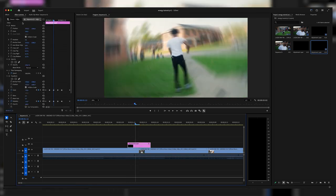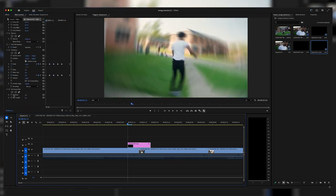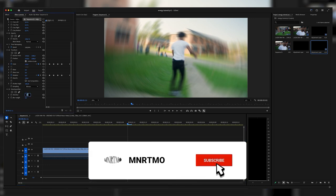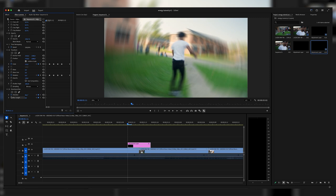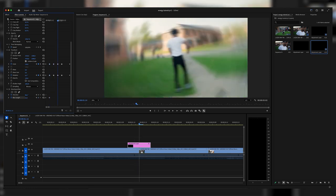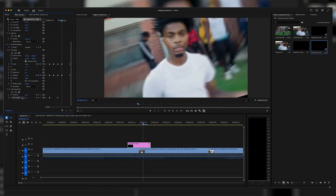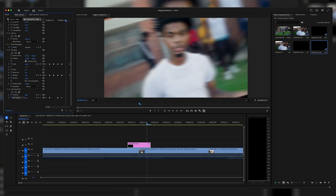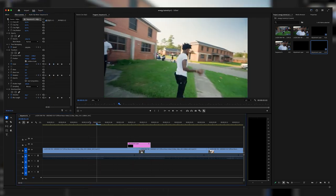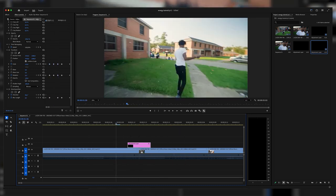We're going to add one more effect to tie this all together — Directional Blur. Search for it in the effects panel and drag it onto the adjustment layer clip. At the beginning of the adjustment layer, keyframe the direction at 90 and blur length at zero. Go one frame ahead and make the blur length around 25-30. A couple frames ahead randomize the blur length — something like 12, then 40-50 — and then reset everything at the end. That's pretty much it for the first effect.